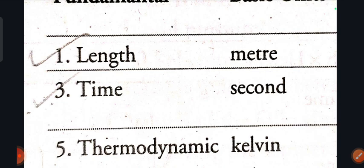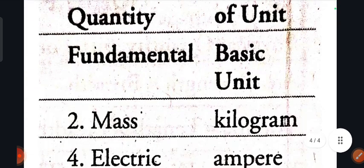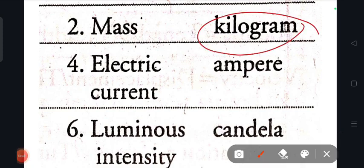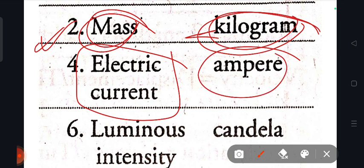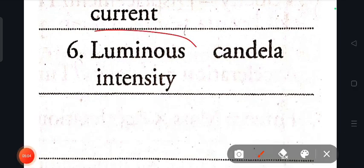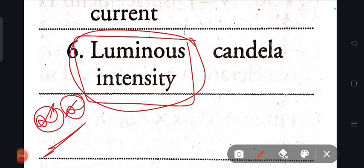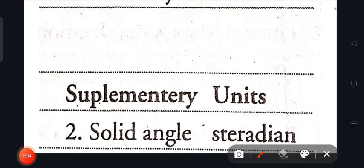The SI unit of mass is the kilogram. The SI unit of luminous intensity is the candela. The SI unit of solid angle is the steradian.